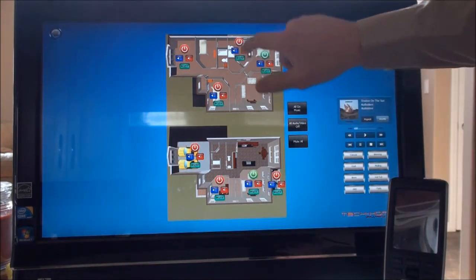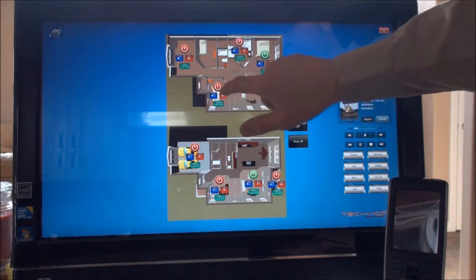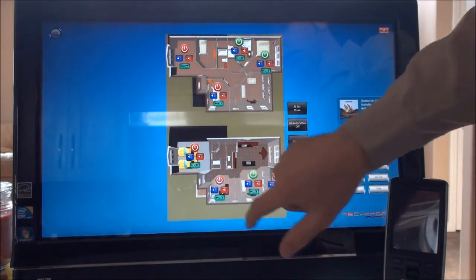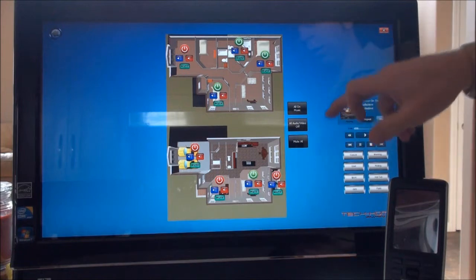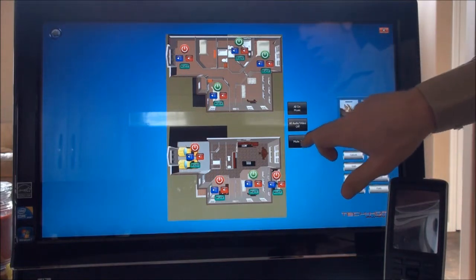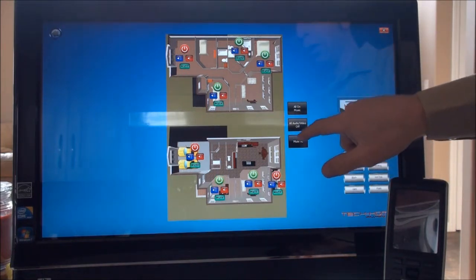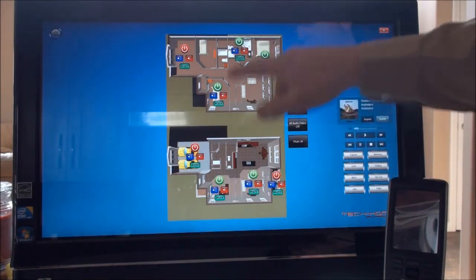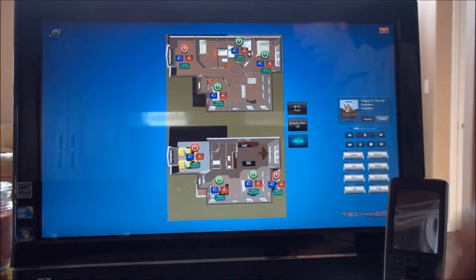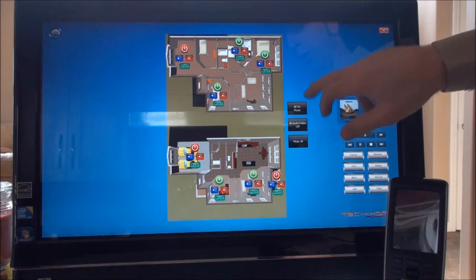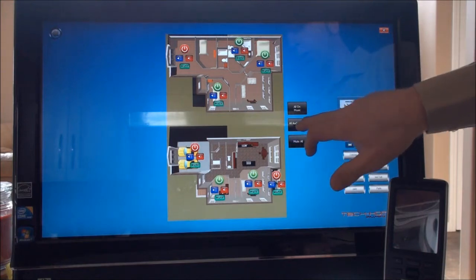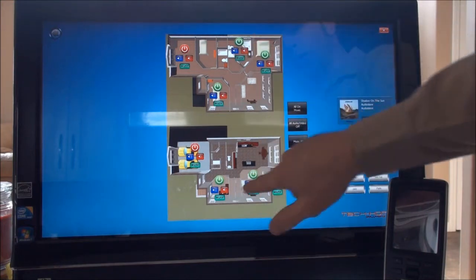So if we have a whole bunch of zones turned on for music, we can program anything you want. We can mute the whole house if you want, or we can turn them all off — turn the whole house off at the same time.